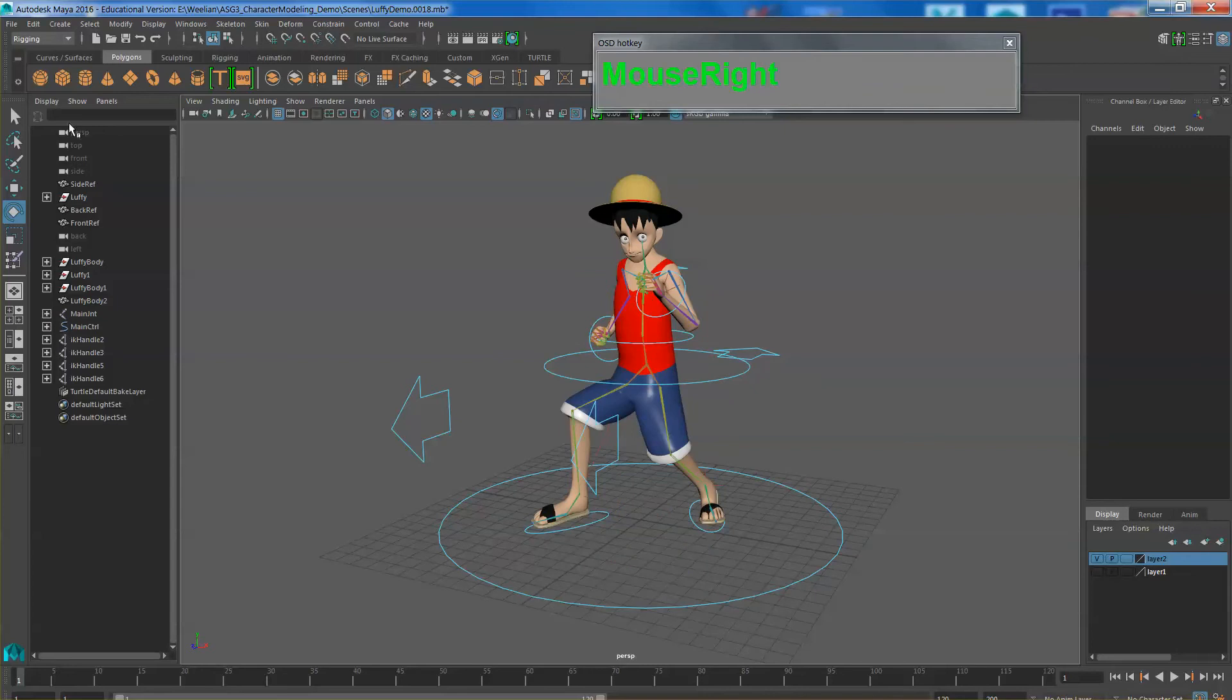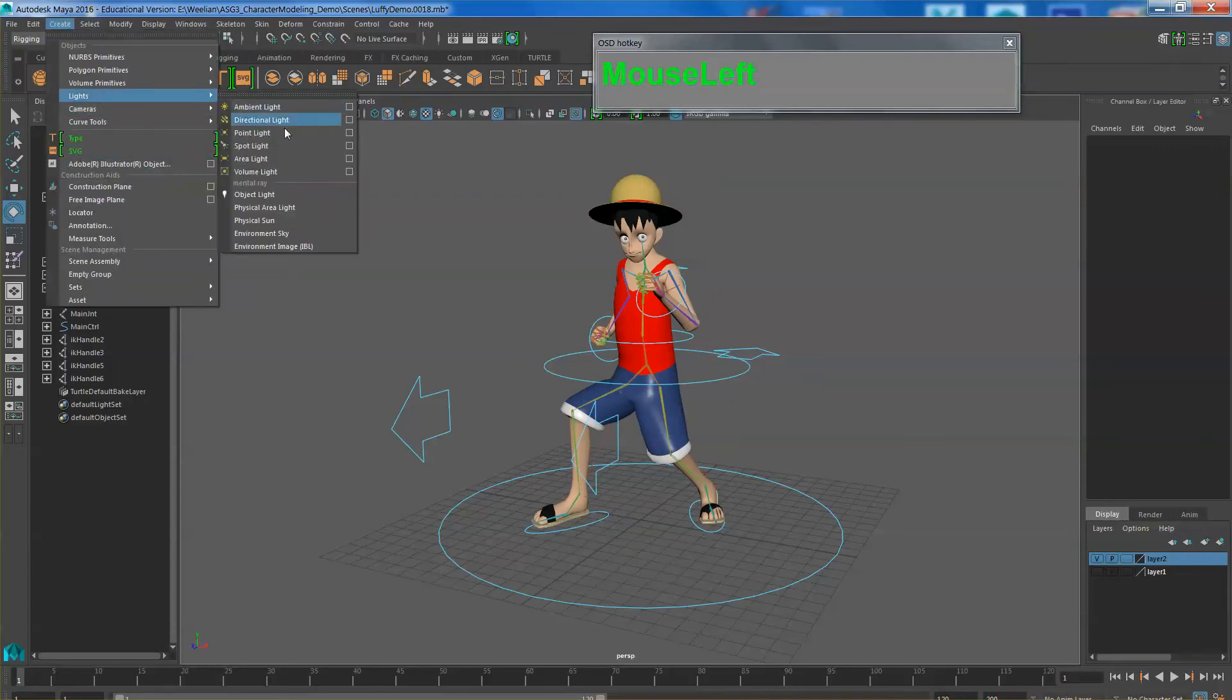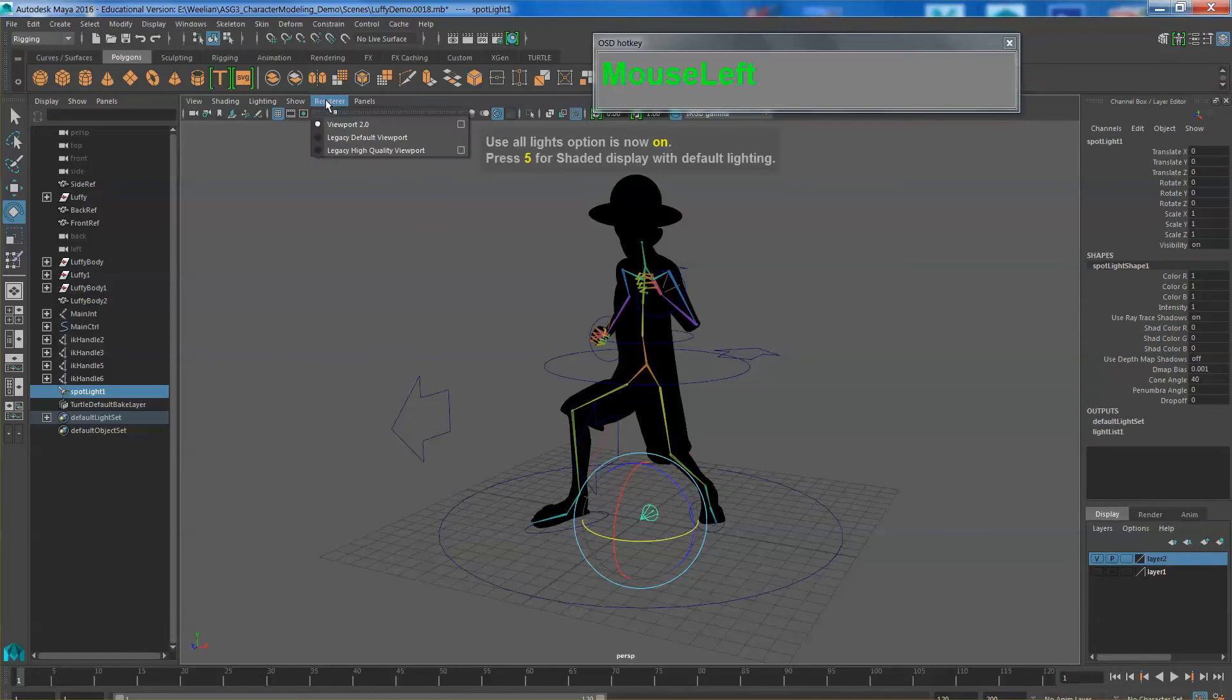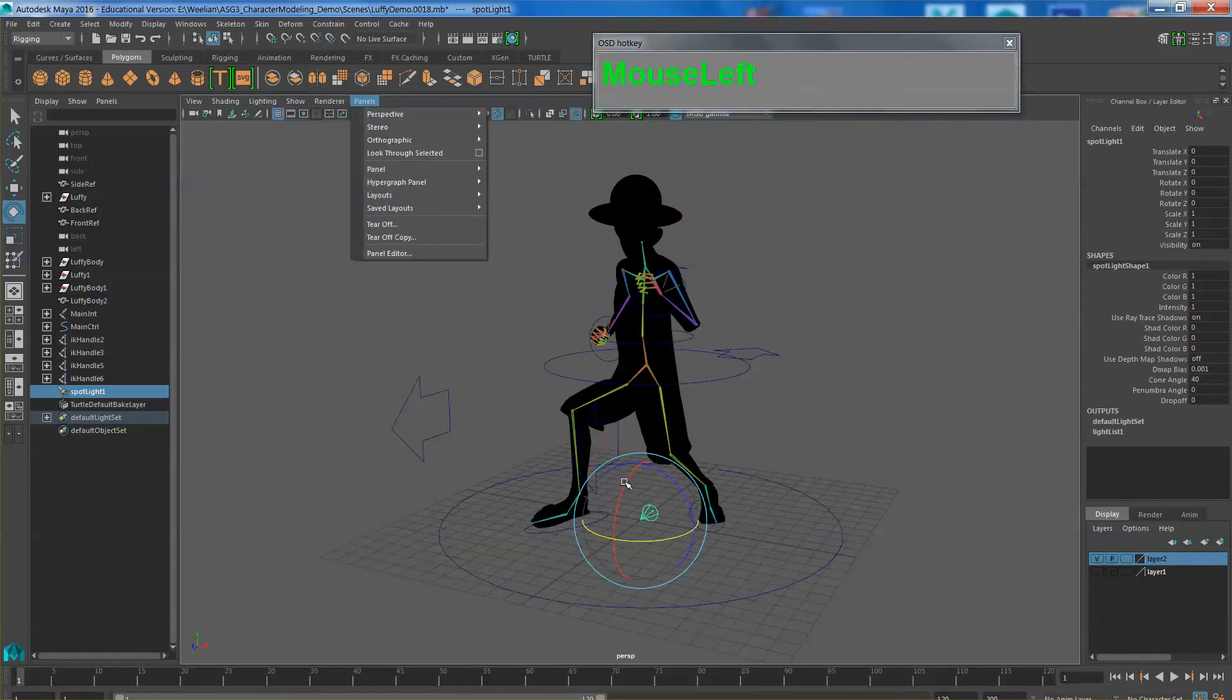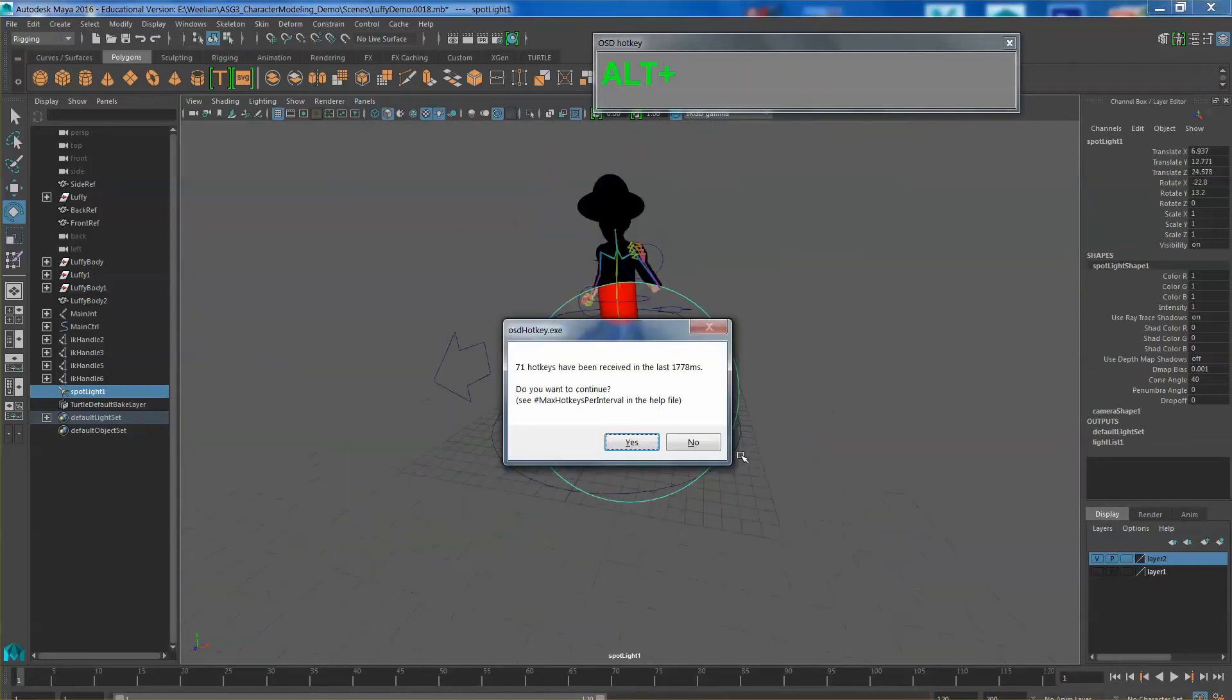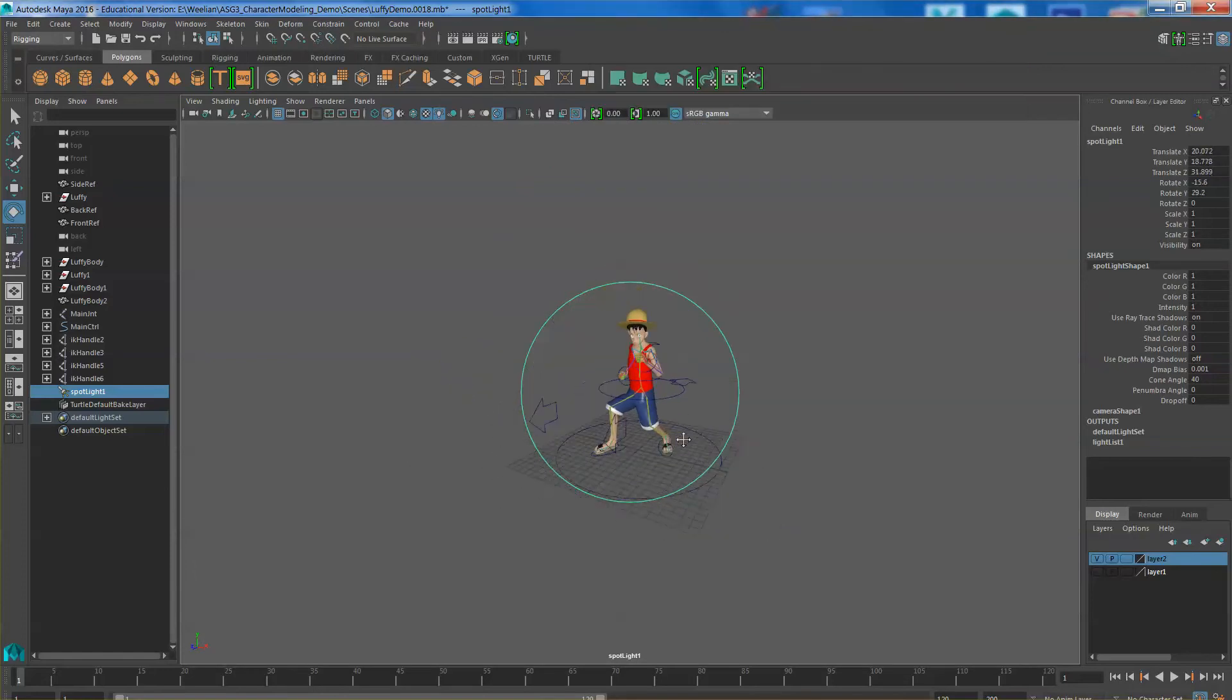Next you need to set up your lighting, so do a normal 3 point lighting. Go ahead and create your lights, create a spotlight, turn on, press number 7 so that you can activate the lighting in the viewport and select the lights and then click on panels look through selected so that you are viewing what the light is seeing. Zoom out the lights until you illuminate your character.